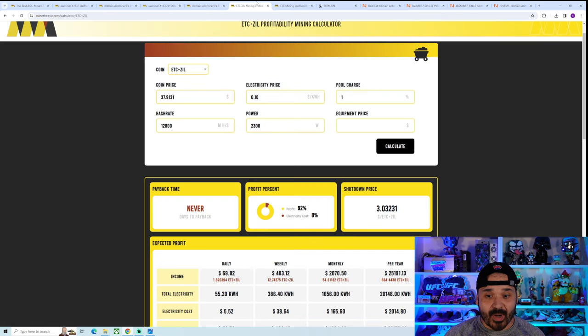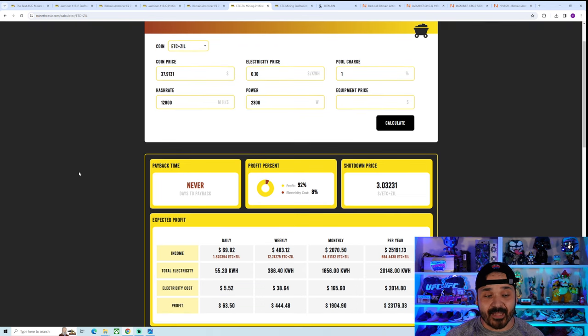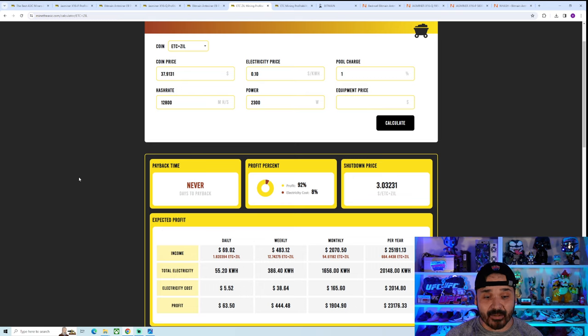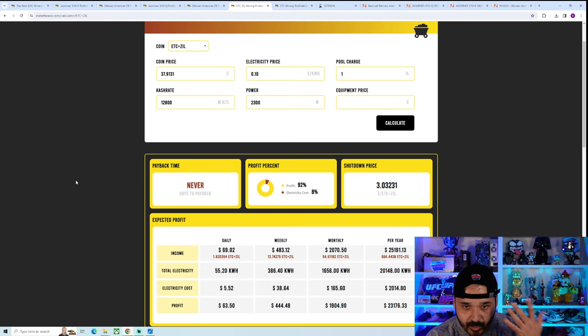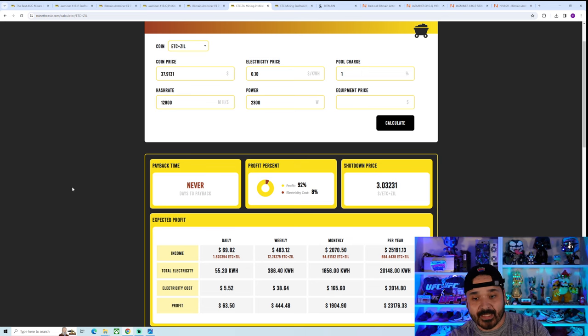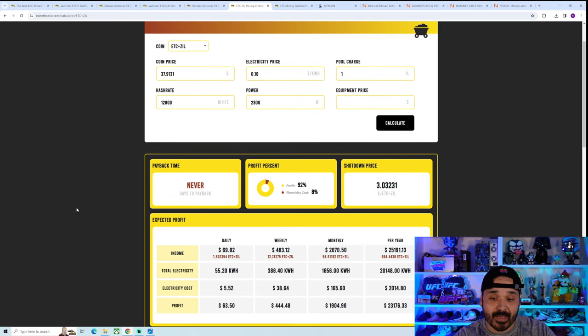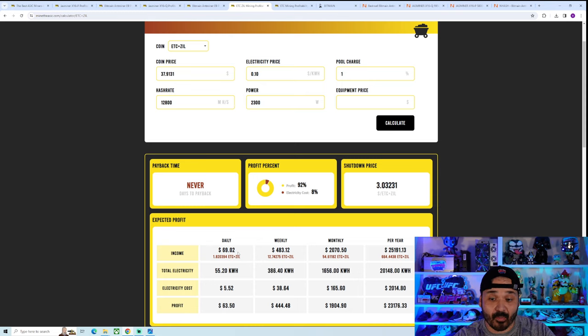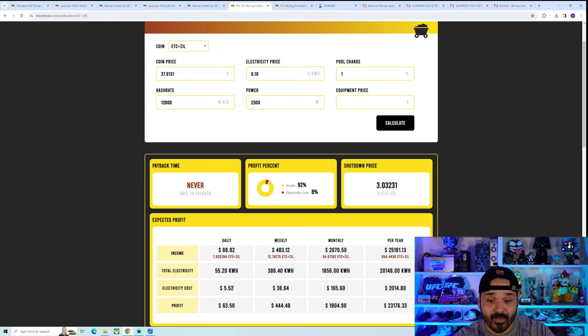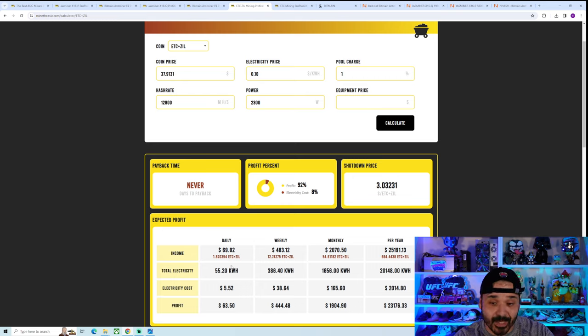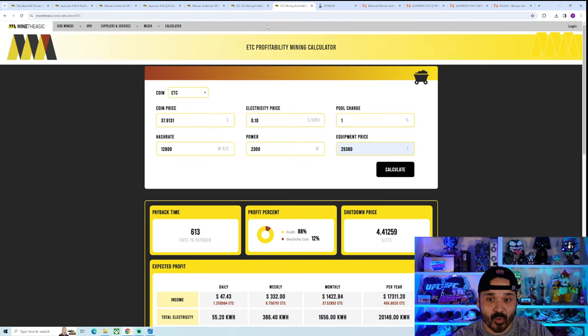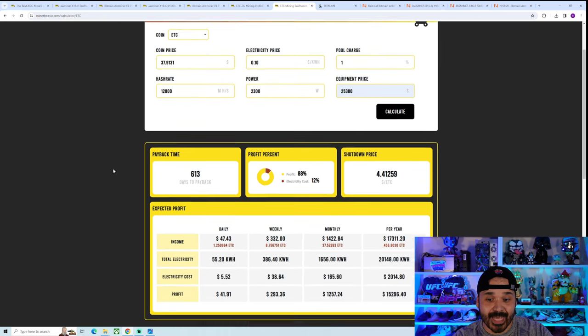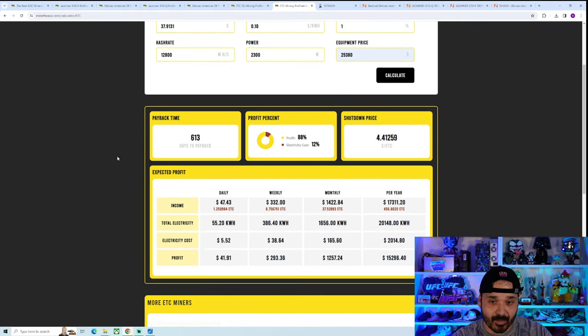As we look at the profitability for this new guy, it is pretty extreme. One thing that they can do: ETC and Zill, which Zill we know is going to go away here pretty soon. This is how we got that number of freaking $69 in revenue a freaking day. $5.52 electric, $63 profit currently. So profitability is there, but keep in mind, the Zill factor will go away.